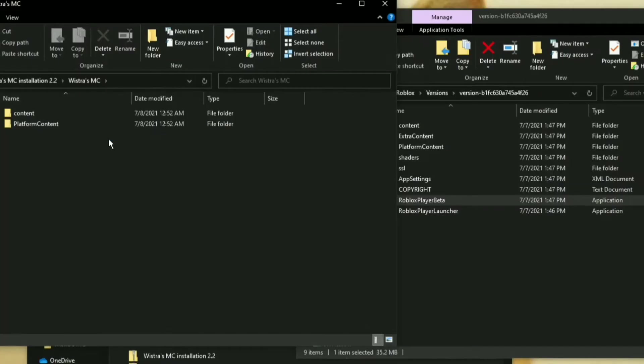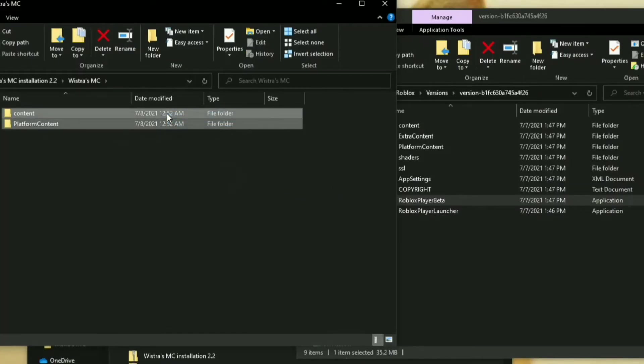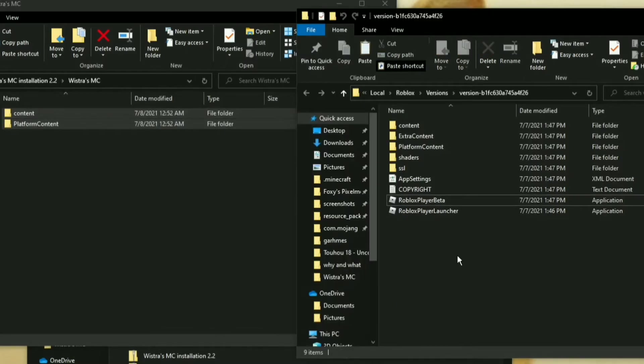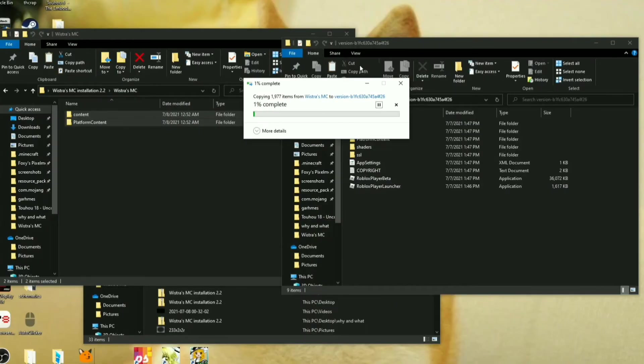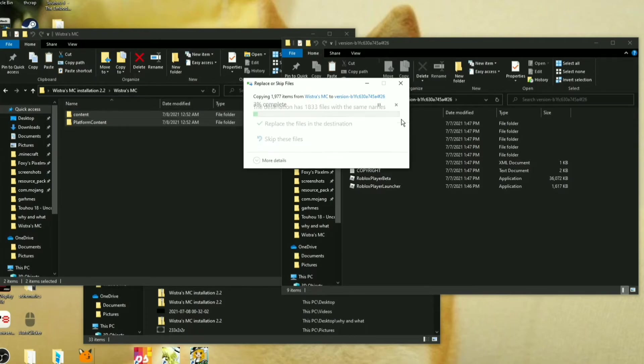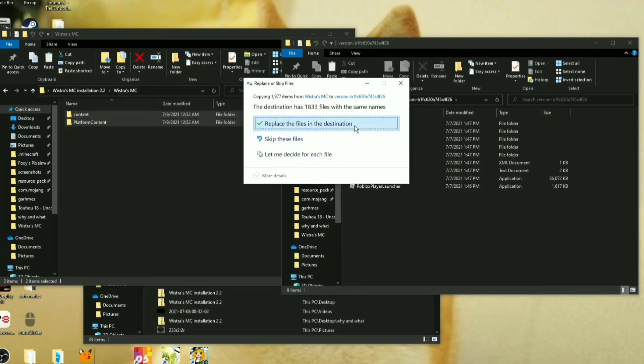but what you need to do is copy these two and then paste it in here, in your version. What this is doing is bringing over the Wistro's whatever stuff and replacing Roblox files.